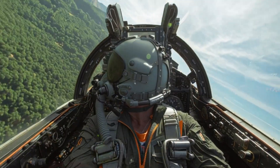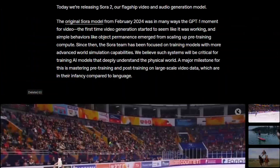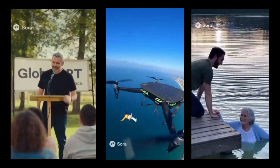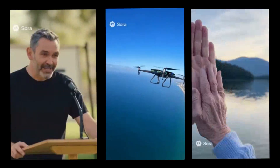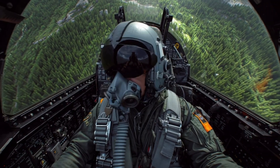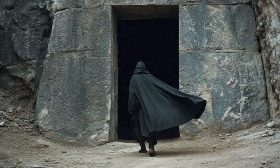But here's the catch — most creators are using Sora 2 all wrong. They're creating short clips when they could be crafting epic narratives. Just take a look at the video I generated using the Sora 2 model.